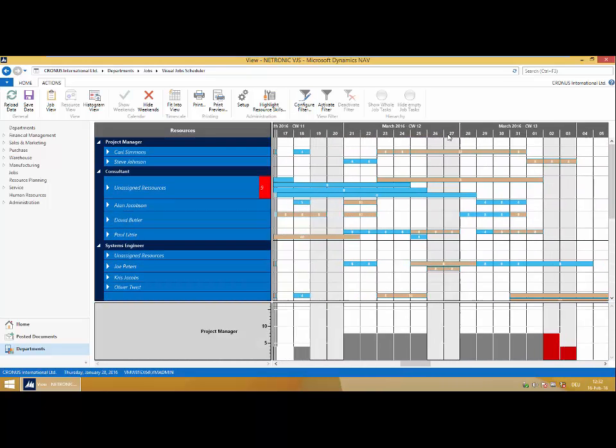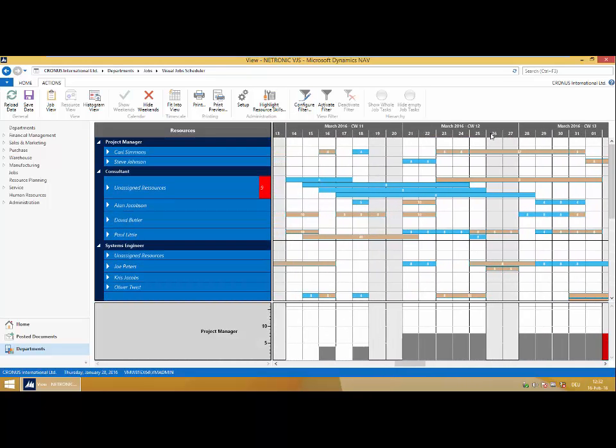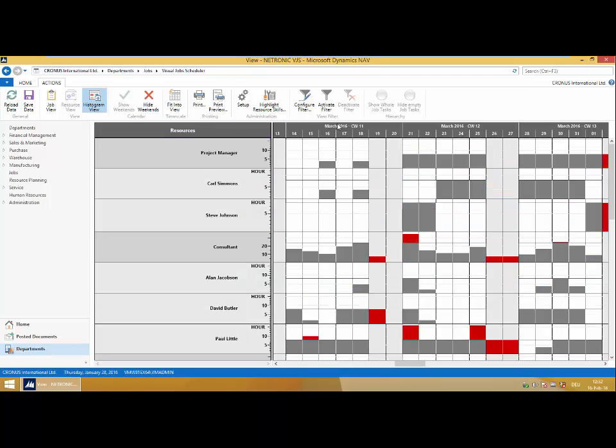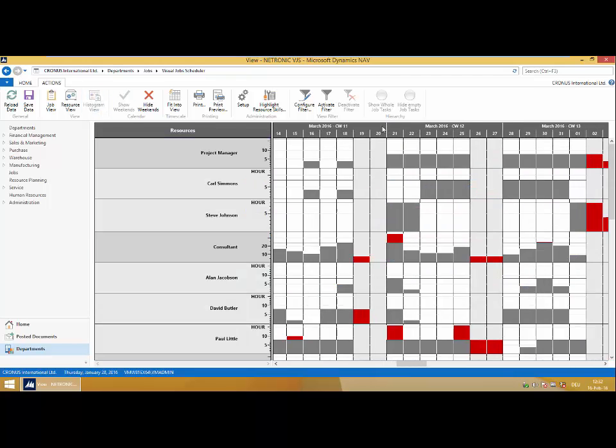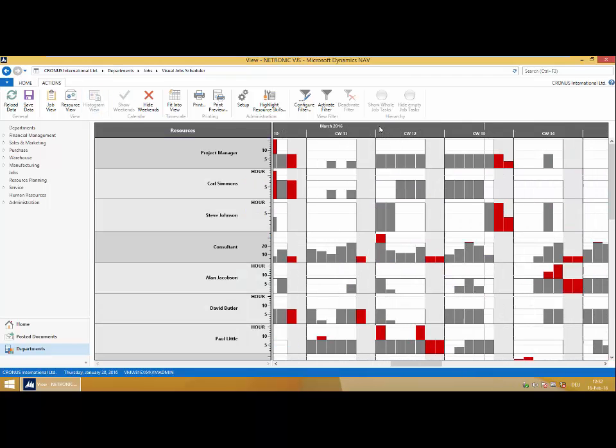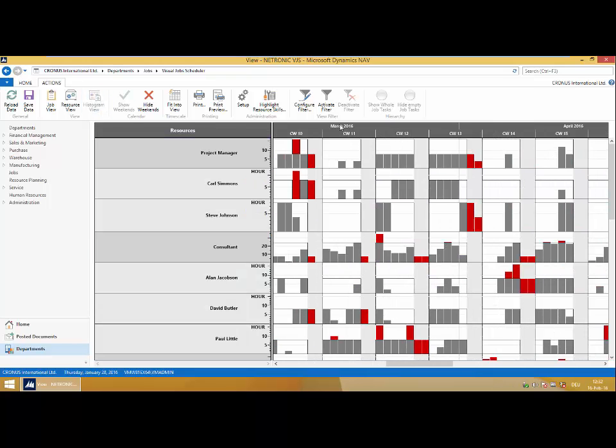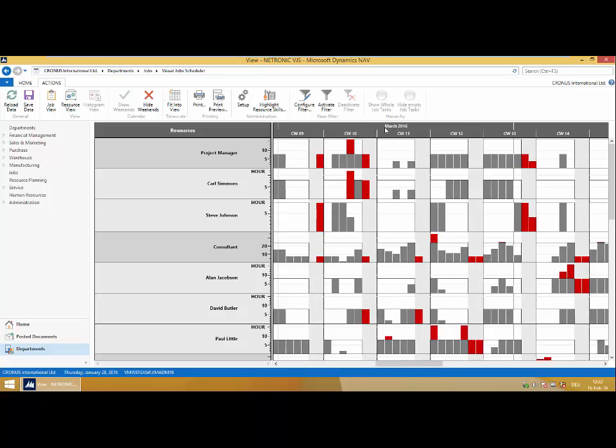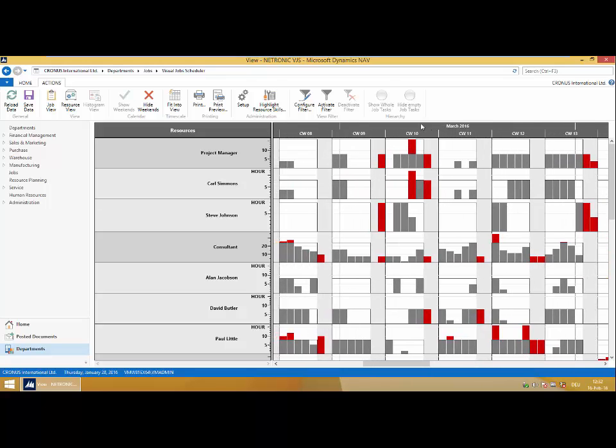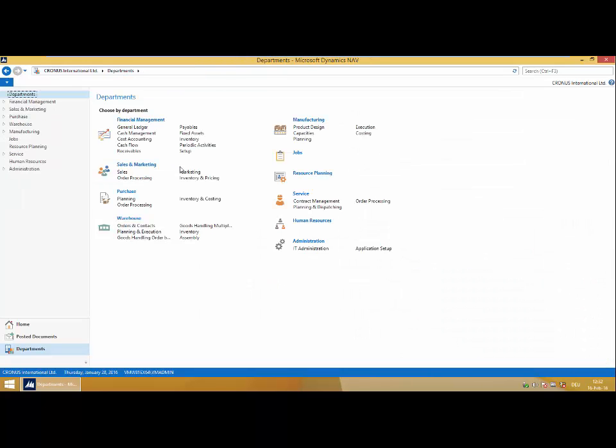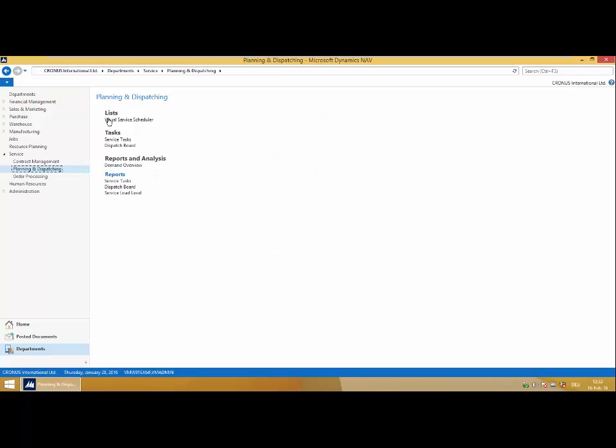Switching to my resource view, I can see the resources and their allocations. And of course I have a capacity load chart view here as well, where I can see my capacity usage across my jobs.